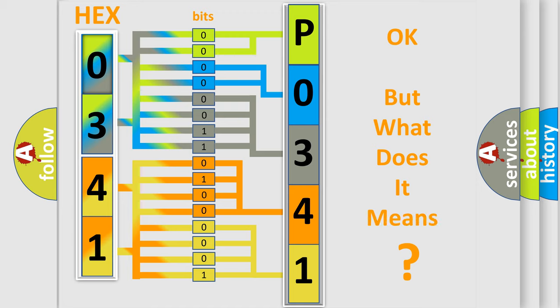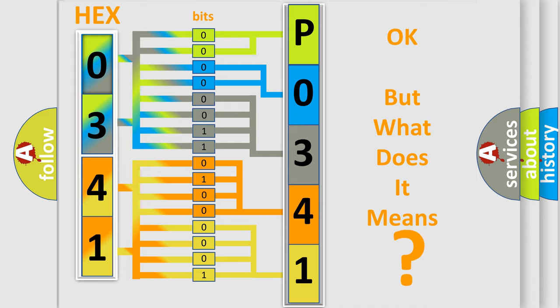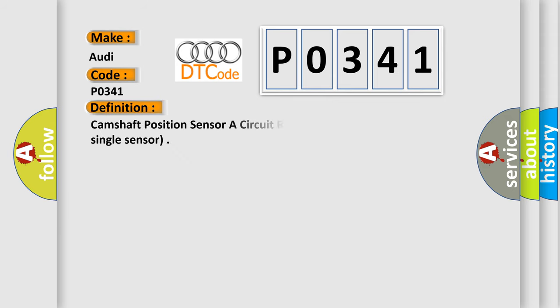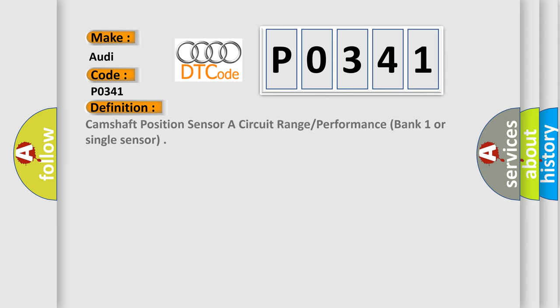The number itself does not make sense to us if we cannot assign information about what it actually expresses. So, what does the diagnostic trouble code P0341 interpret specifically for Audi car manufacturers? The basic definition is Camshaft position sensor A circuit range performance bank one or single sensor.